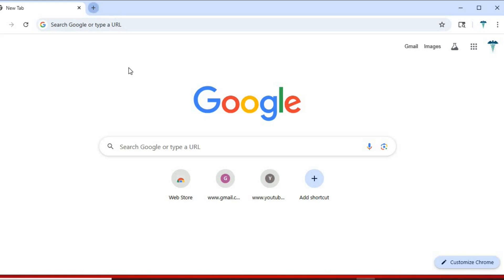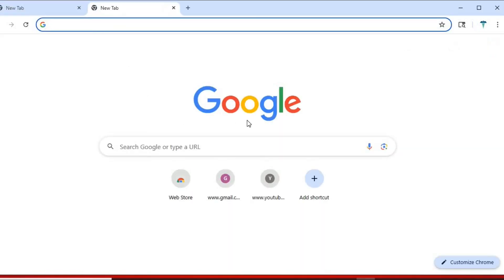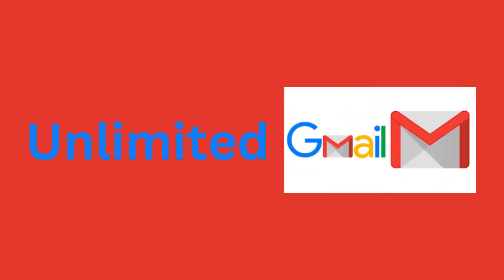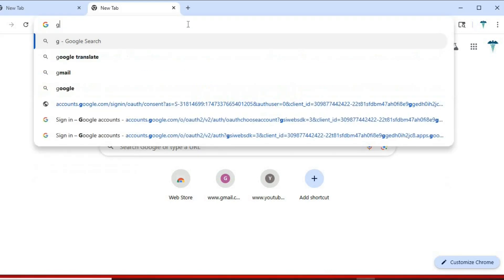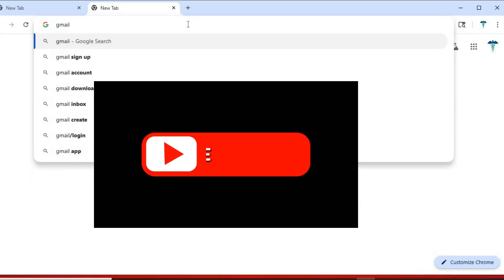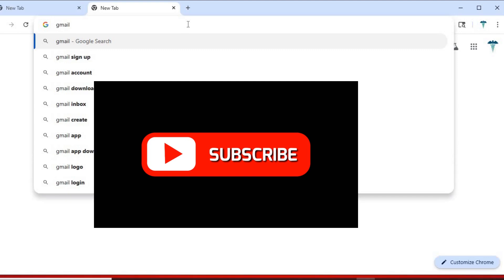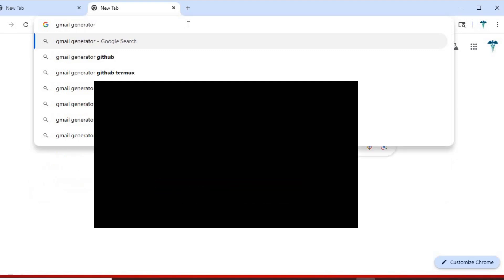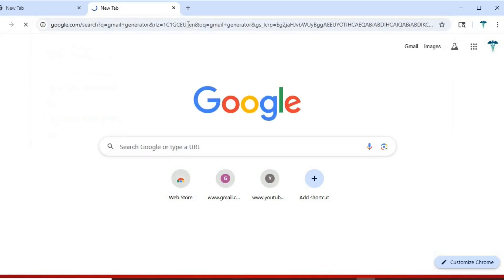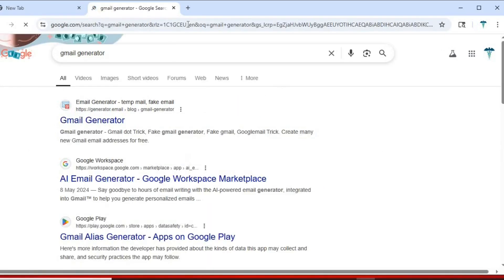But there is a quicker method of generating unlimited Gmail from one Gmail account. Go to Google and search for Gmail Generator. Click this one and let it open up.